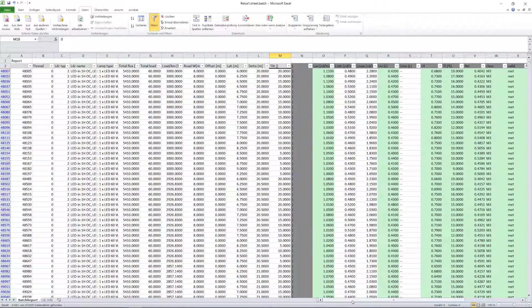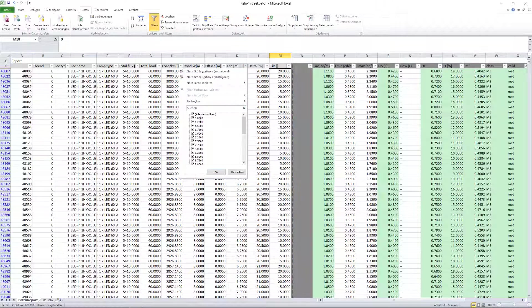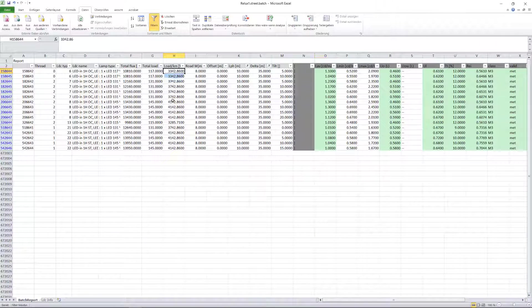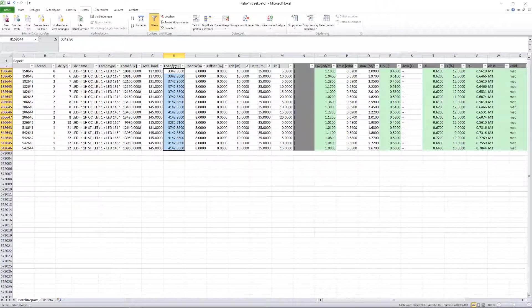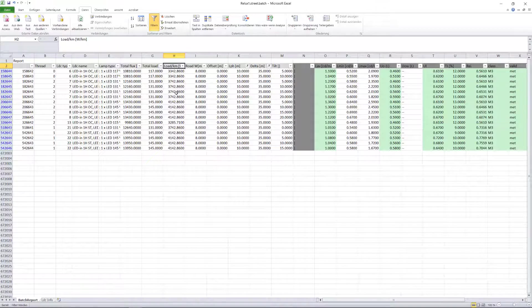For this situation, we now see which luminaire types or light distribution curves can fulfill the lighting class requirements and how much power per kilometer is required. The decision is now yours.